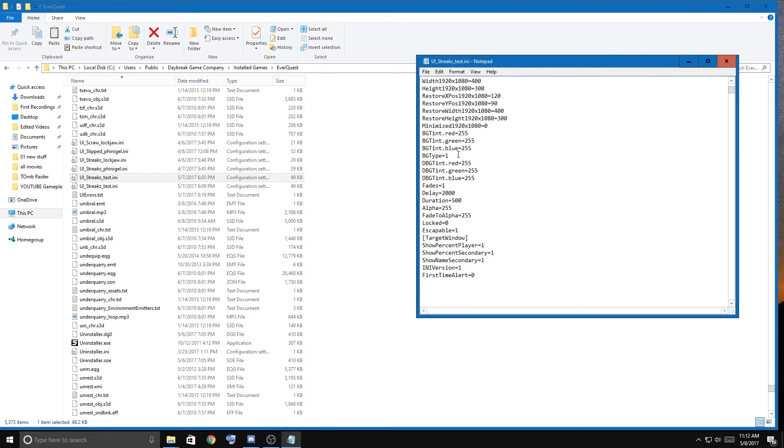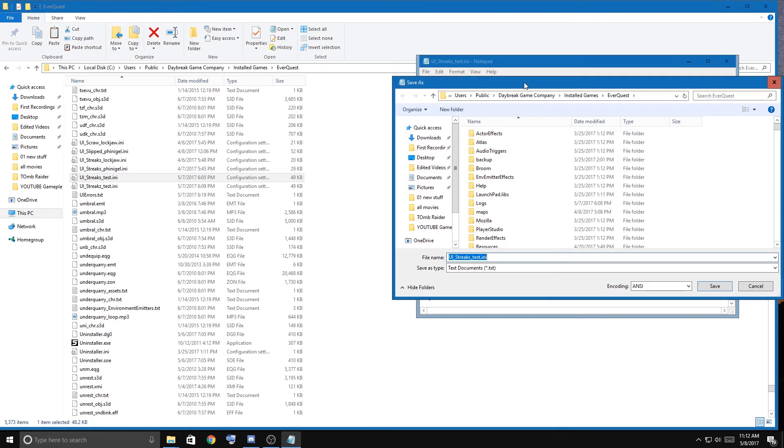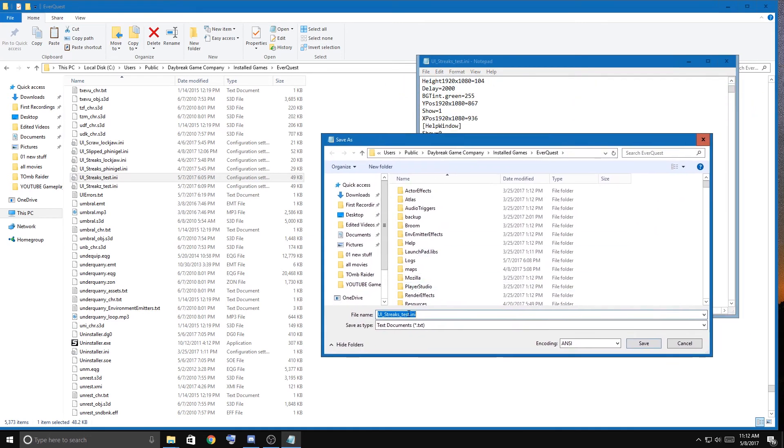File, Save As. So instead of Test, all you got to do is put Agnar.